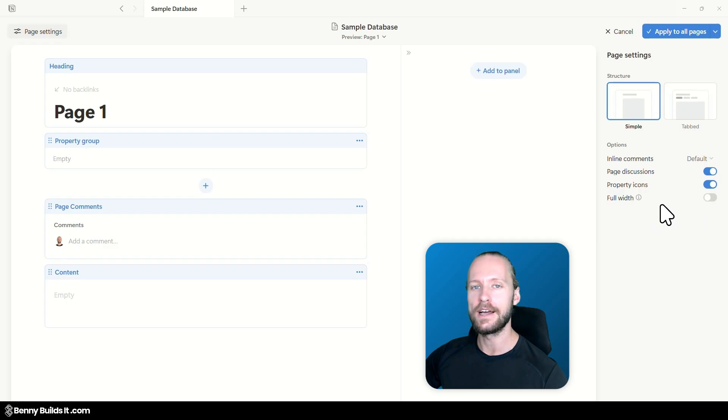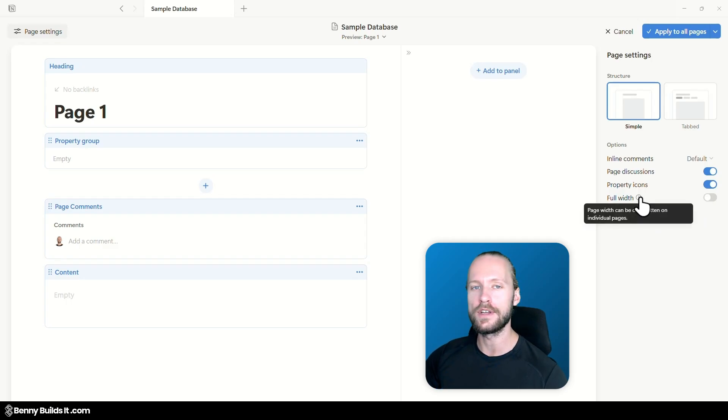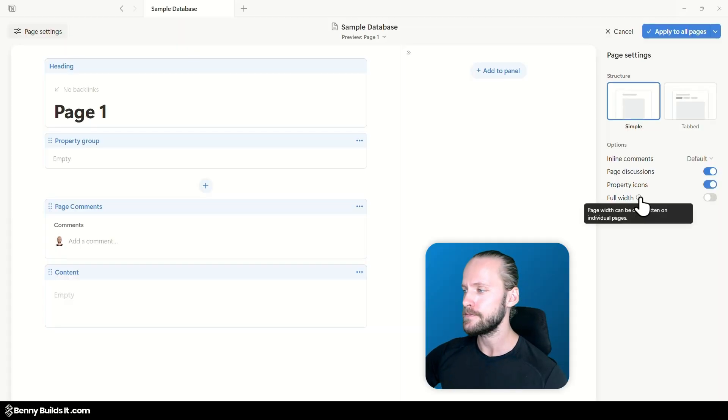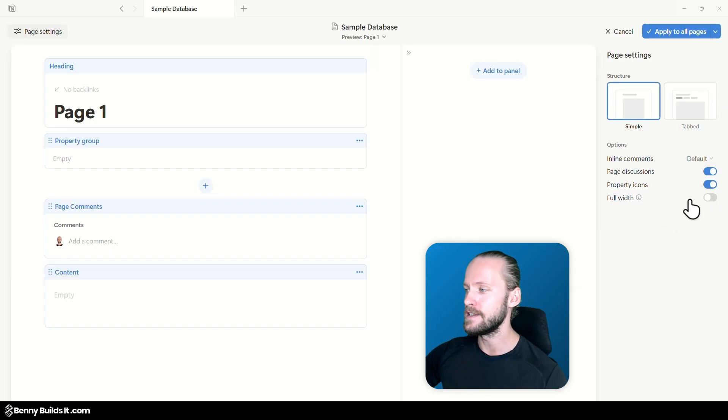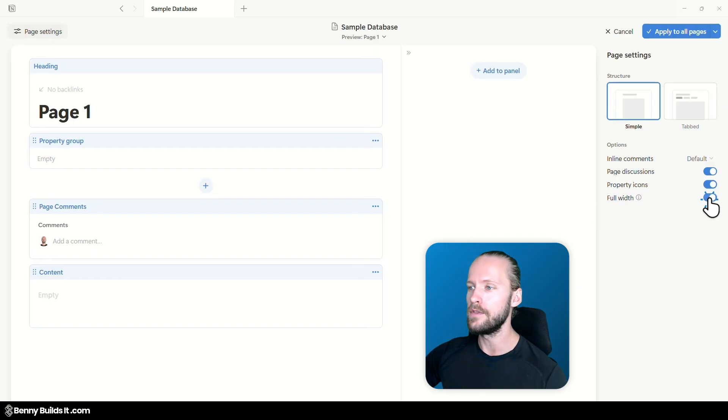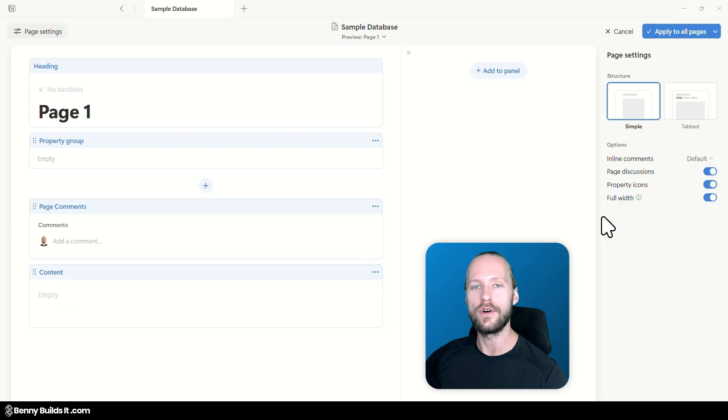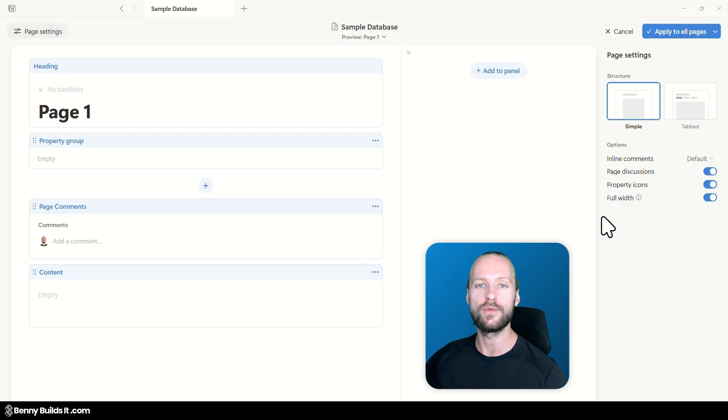It comes with a small tooltip that also tells you that you can still override this setting by using a different setting on an individual page but in general setting this to on will change the full width setting to toggled on for all database pages within the same database.